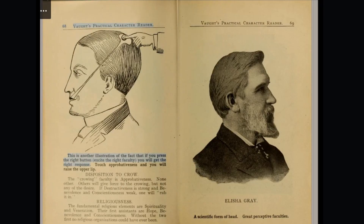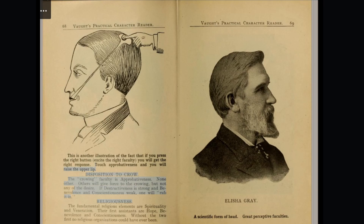This is another illustration of the fact that if you press the right button, excite the right faculty, you will get the right response. Touch approbativeness and you will raise the upper lip. The disposition to crow — the crowing faculty is approbativeness and none other. Others will give force to the crowing, but not the desire.